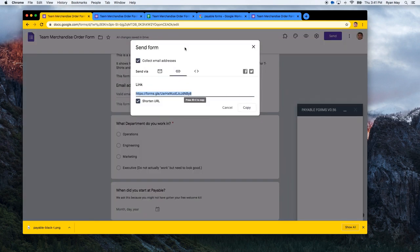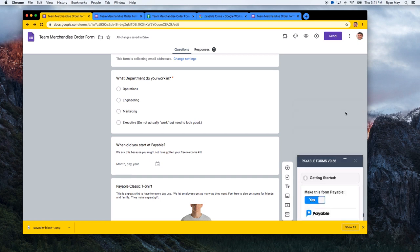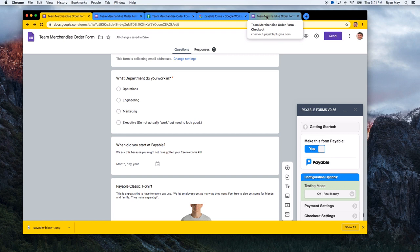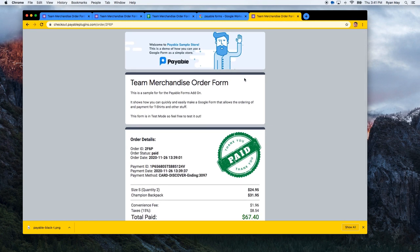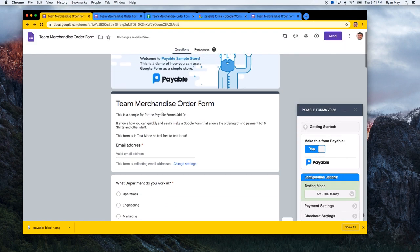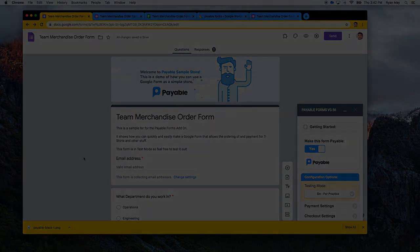When you're ready to go live, all you need to do is turn testing mode off and that will switch it on for real money. Note: in later versions of Chrome, the sidebar might go white — just minimize it and open it back up. Once test mode is off, the test cards won't be there on the checkout and real money will be processed. I'll include a link in the video description so you can try out the test form, place an order for some gear, and see how quick and easy it is to make your Google Form a payable order form for your use case. Good luck, and don't hesitate to ask any questions.